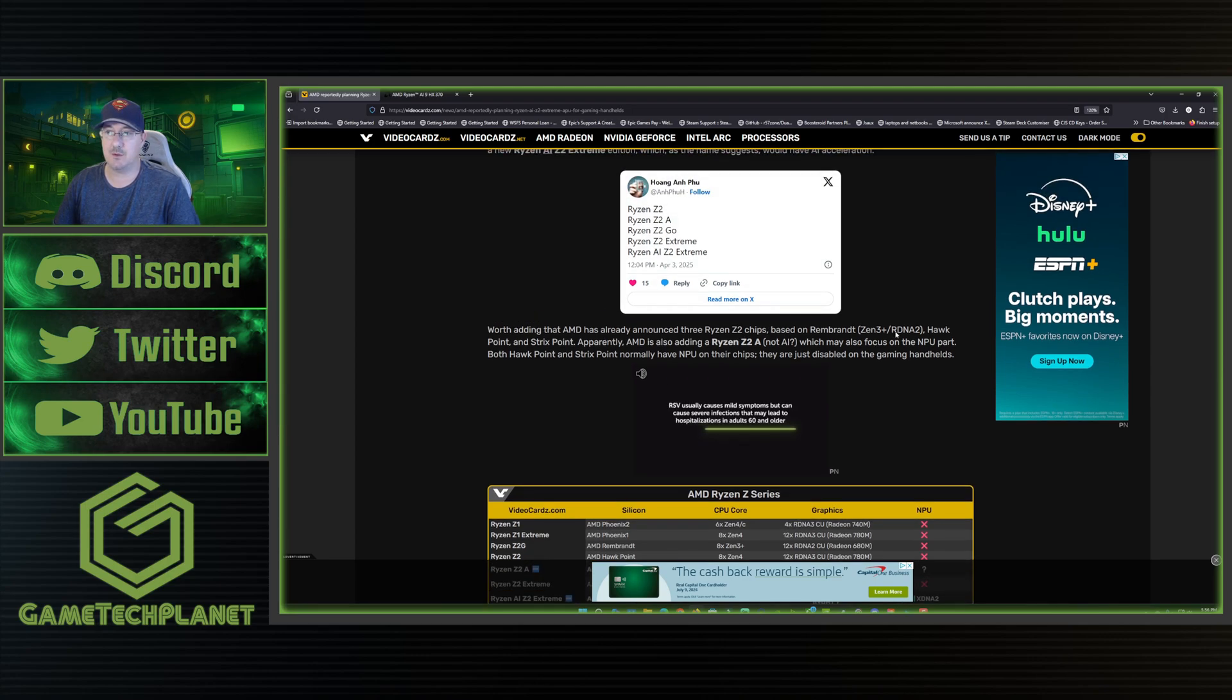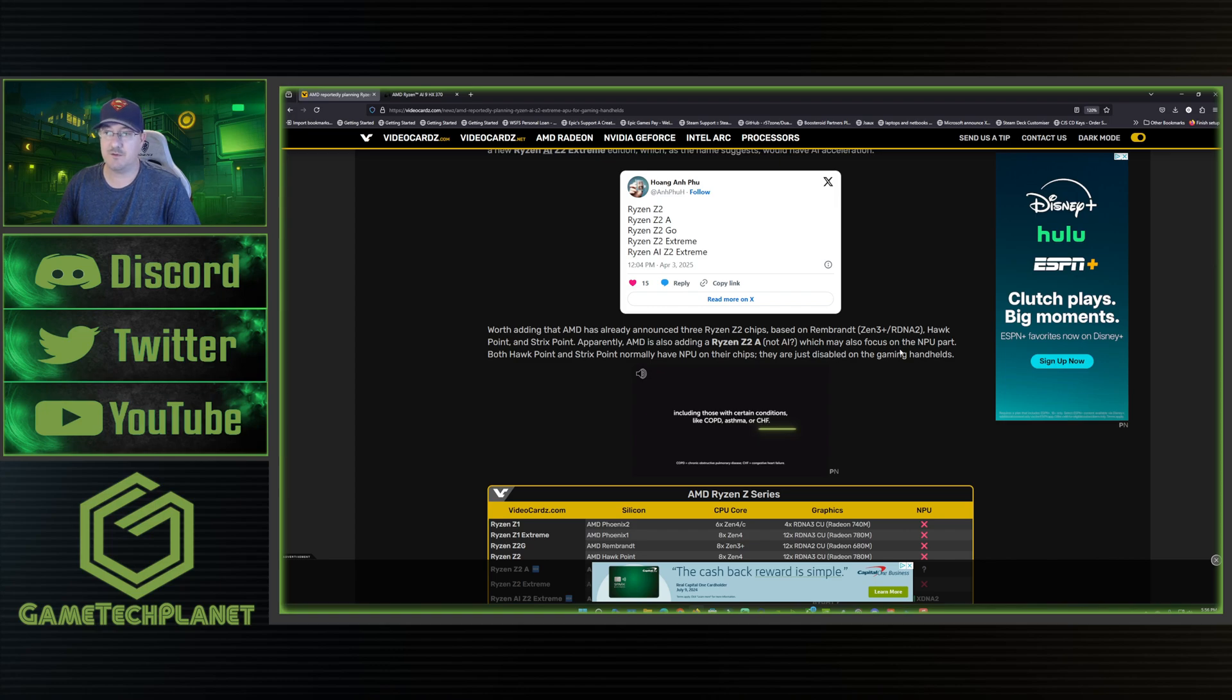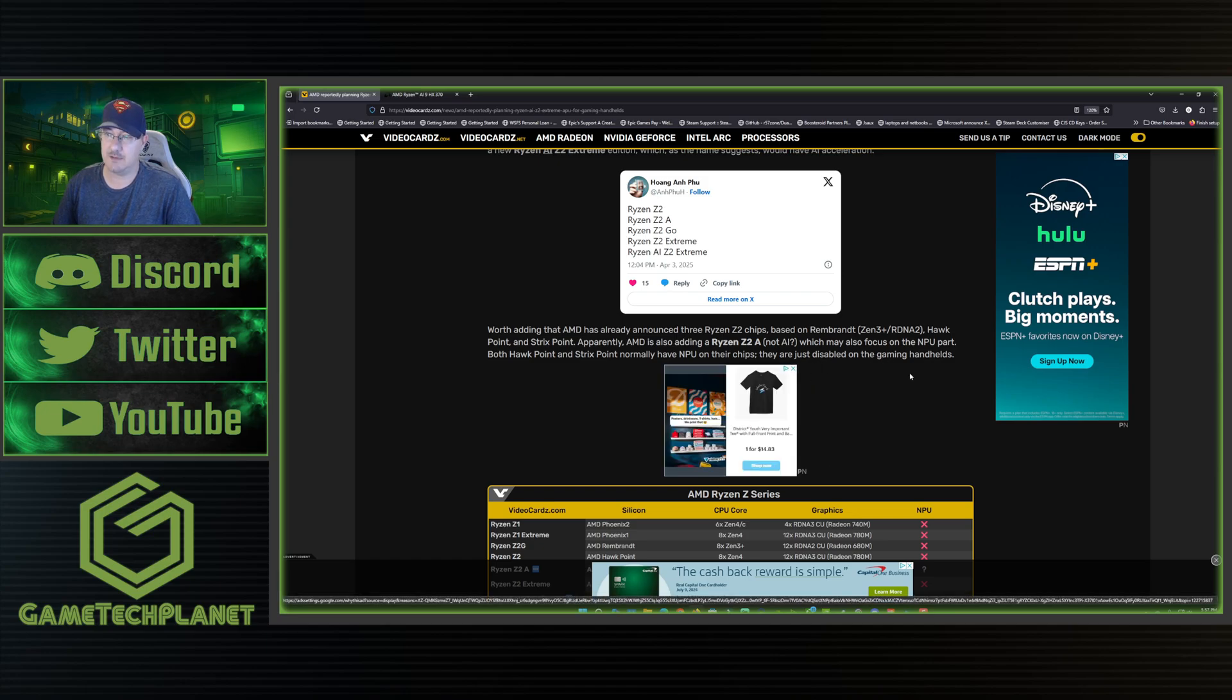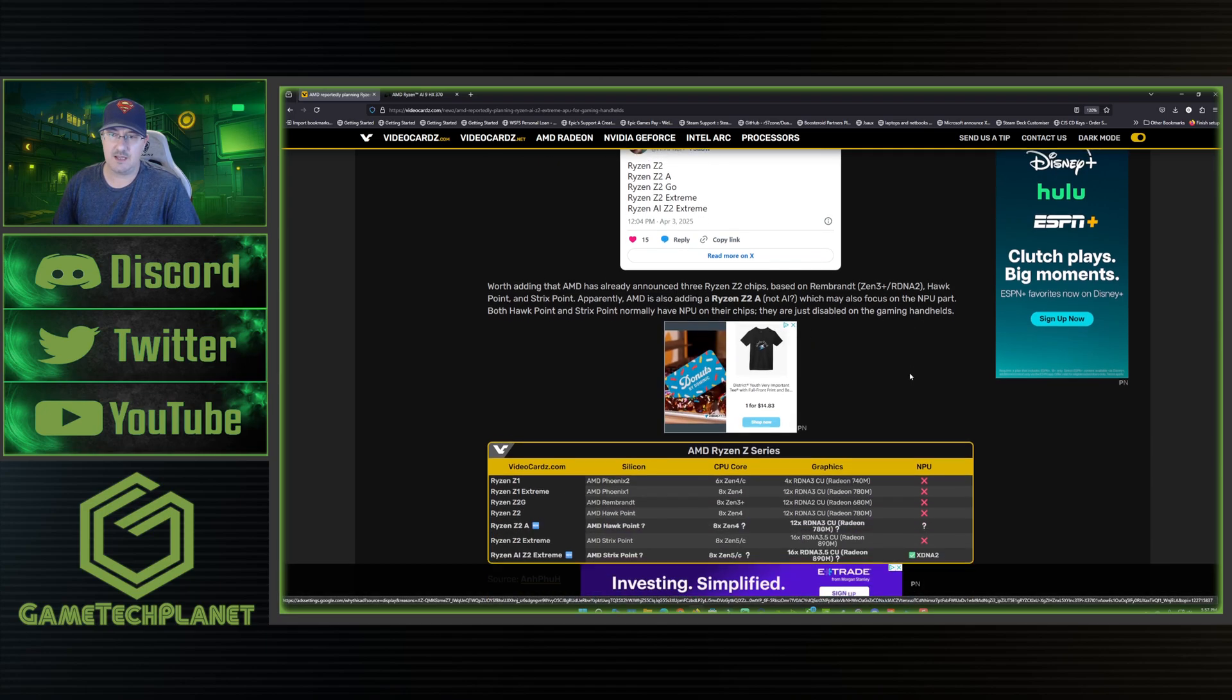Worth adding that AMD has already announced three Ryzen Z2 chips based on Rembrandt, Hawkpoint, and Strix Point. Apparently AMD is also adding a Ryzen Z2 A, not AI, which may also focus on the NPU part. Both Hawkpoint and Strix Point normally have NPU on their chips. They are just disabled on the gaming handhelds.